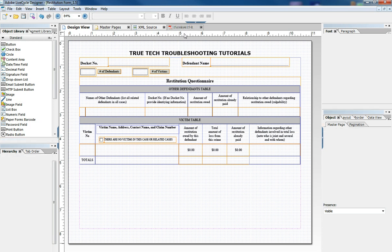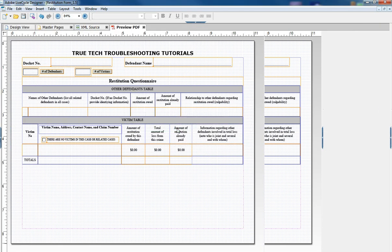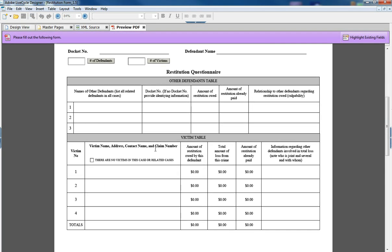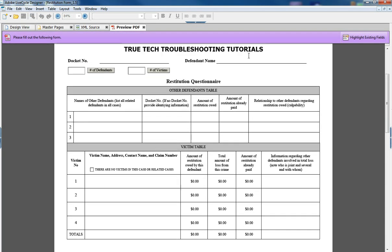So first we'll preview the form and talk about some of its features. In this form I've got a place for a name which is just a text field, a place for a number, a docket number, and then we have this